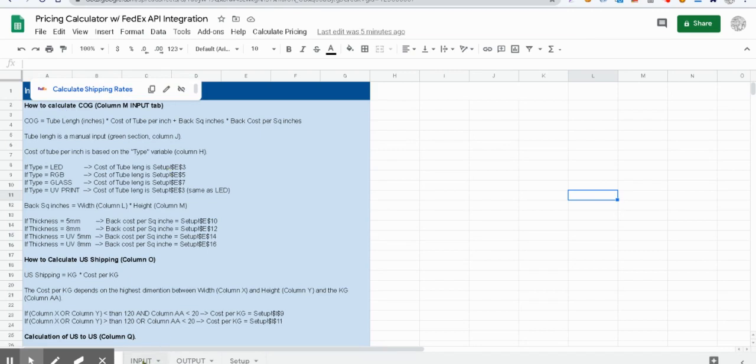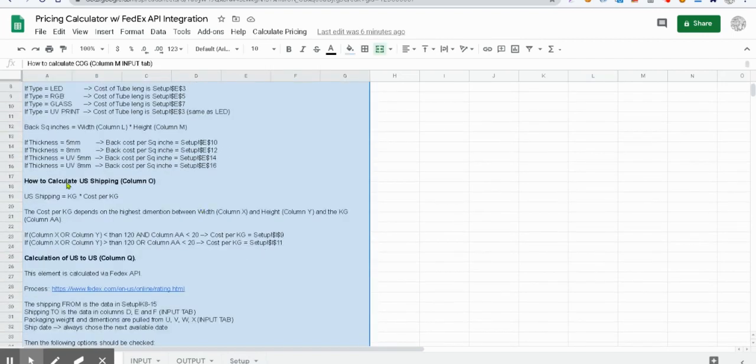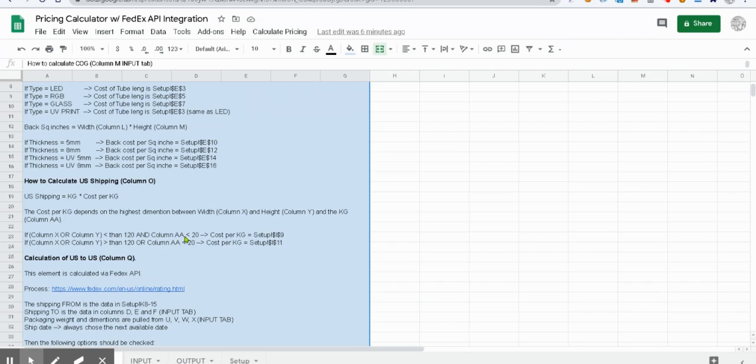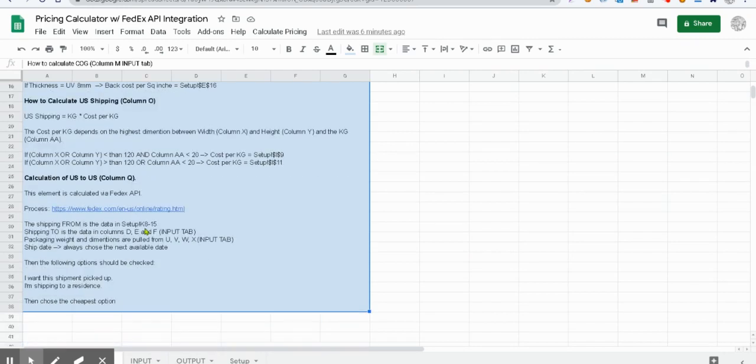We then compare or get the multiplier from the setup sheet. Second is to calculate the US shipping that will be using kilograms and also includes some statements based on the size of the product and other dimensions. Third is US to US calculation that involves the FedEx.com API.